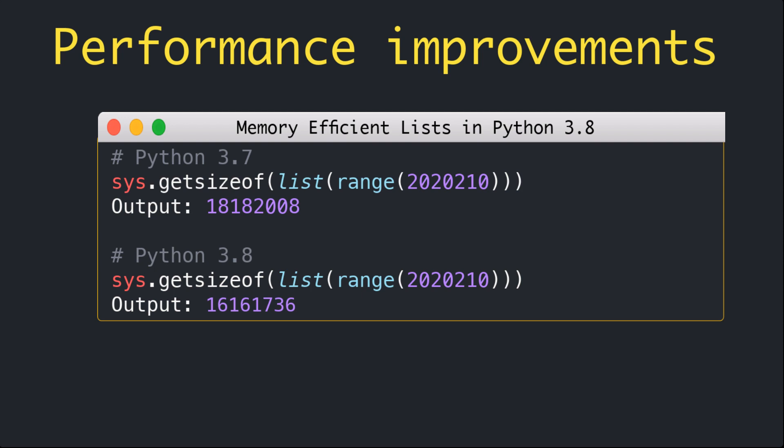Lists save some space when they are initialized from iterables with a known length. This can save memory. For example, if I have sys.getsizeof(list(range)) for a list and do the same thing for Python 3.8, you can see the difference between the sizes of both of these lists. In this case the list uses approximately 11 percent less memory in Python 3.8 compared with Python 3.7.